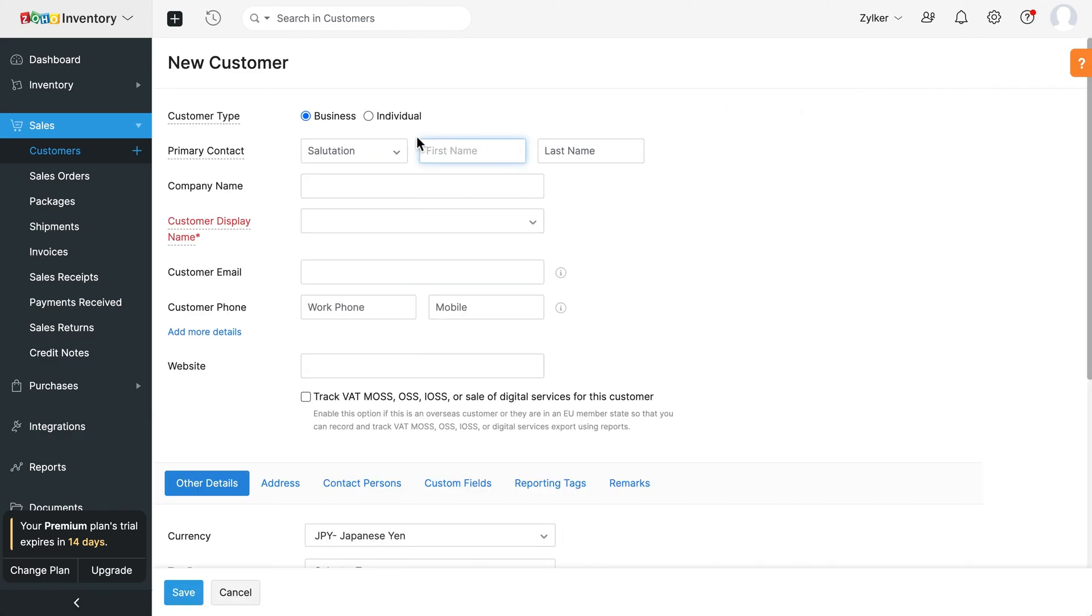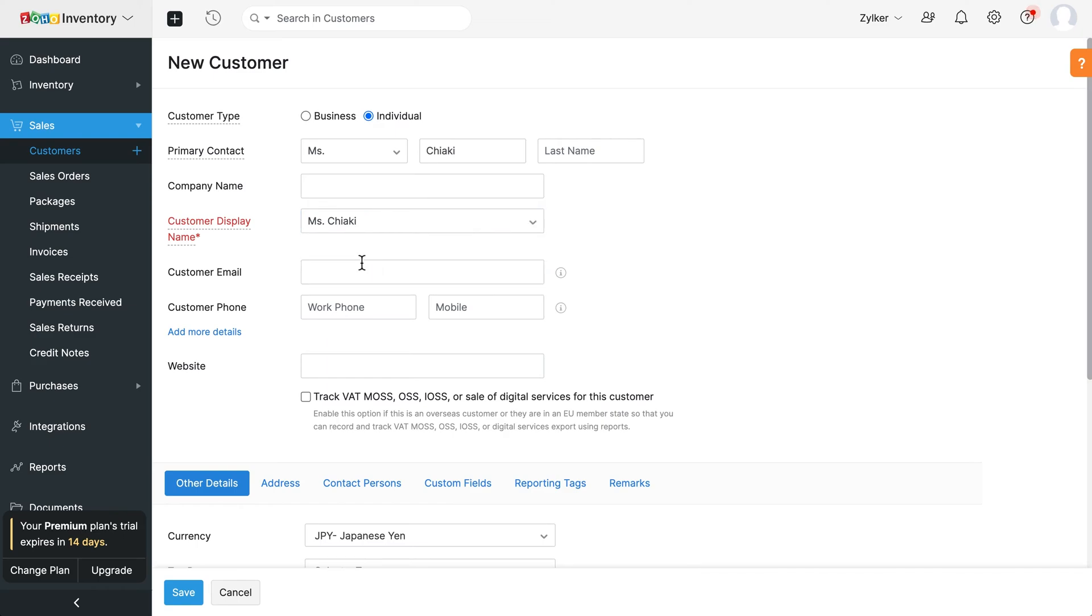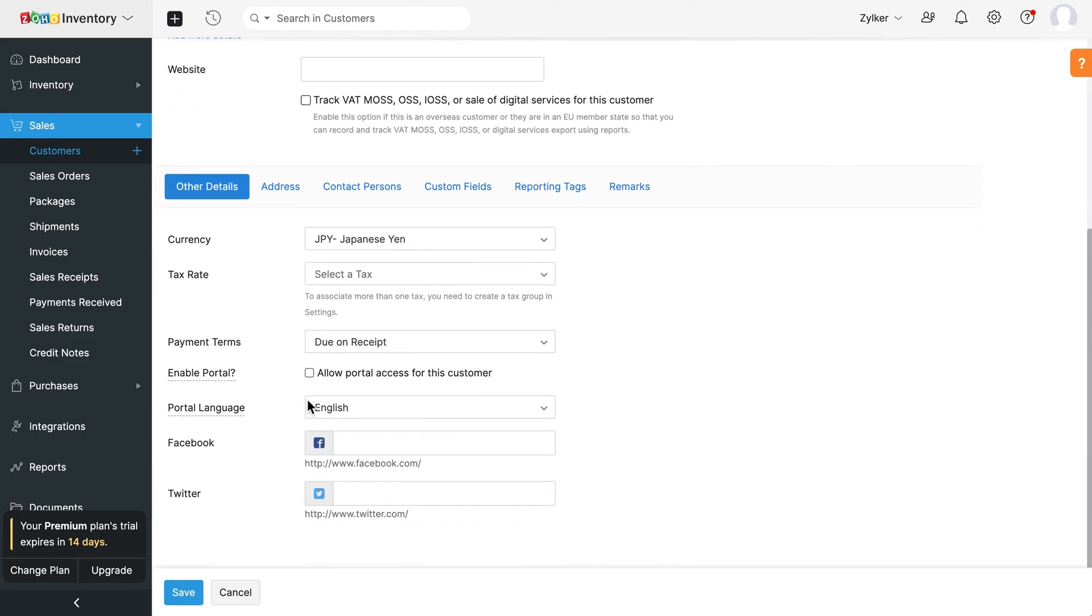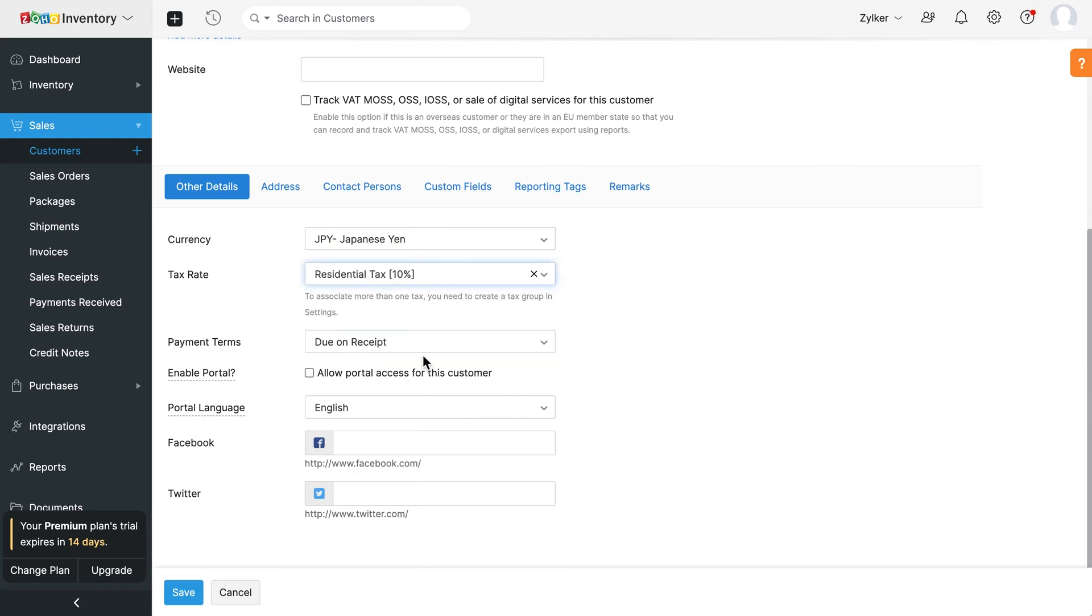Choose the customer type, whether a business or an individual. Enter the name of the customer and their company name. Choose the display name and the customer name. And enter their contact information such as their email, phone number and website if any. In the other details section, you can choose the tax rate you wish to associate with the customer.